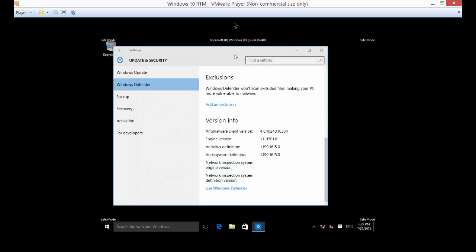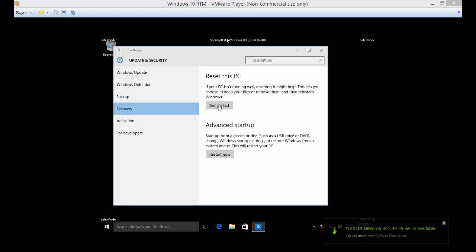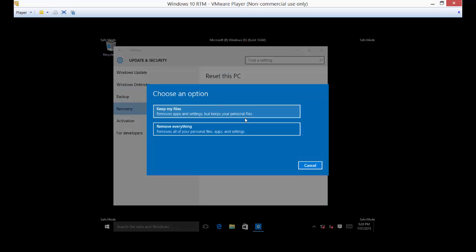You can use the reset my PC option, and what that does is it allows you to reset everything back to factory defaults. So if you click on keep my files, obviously it'll keep your files. But if you hit remove everything, it's going to format the drive and remove everything. So be very careful with this. Make sure you have a good backup if you have any files you want to save.